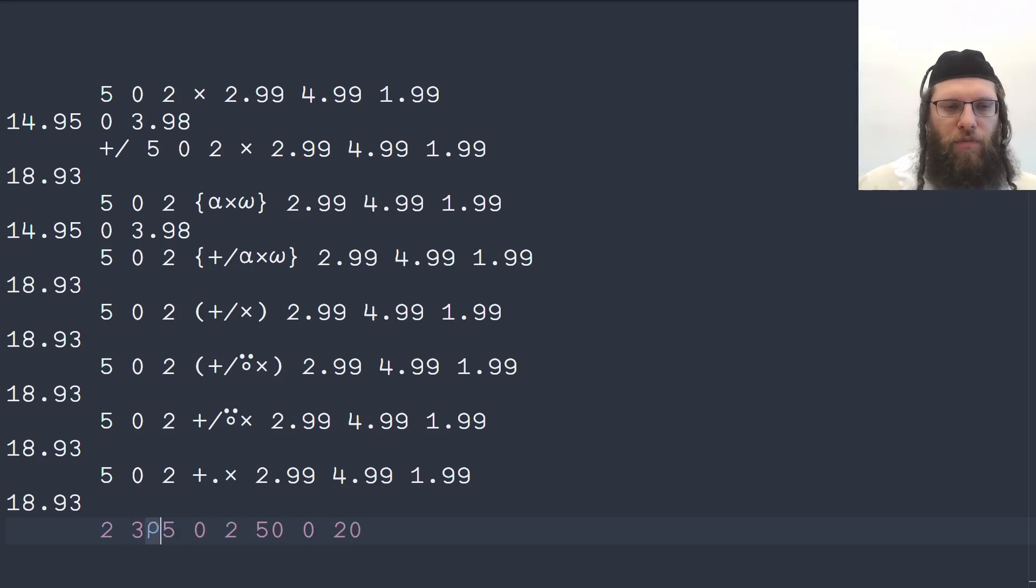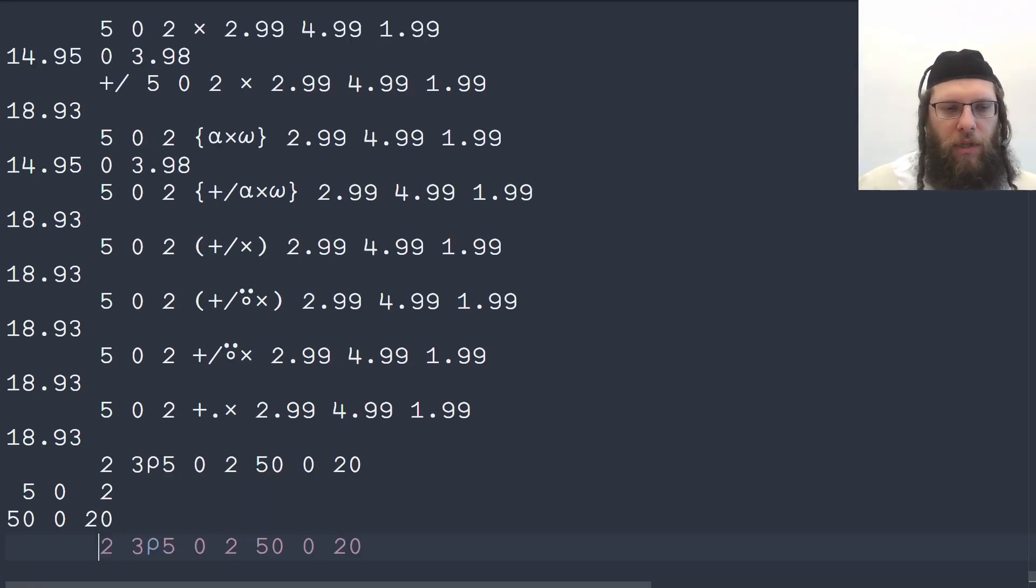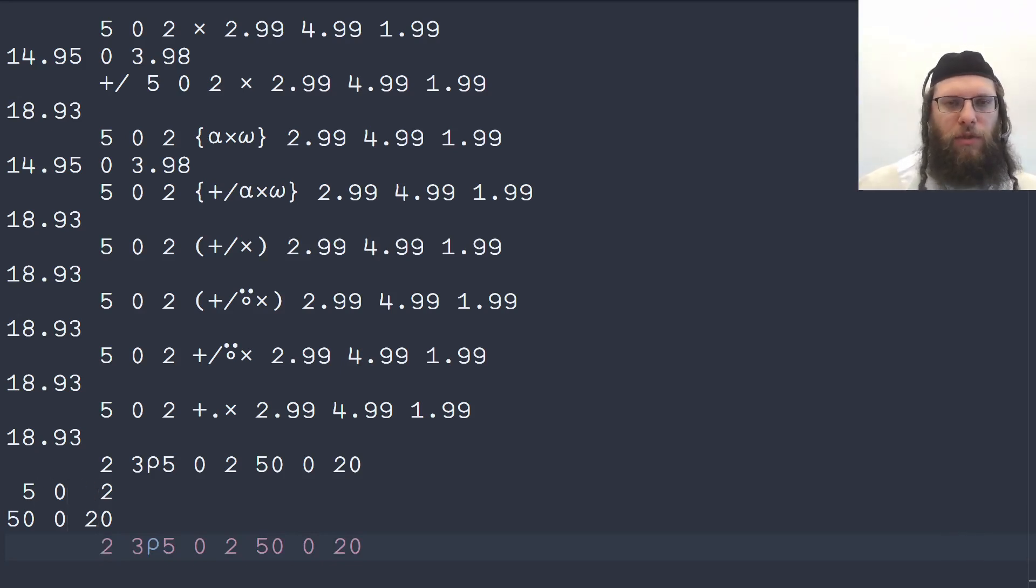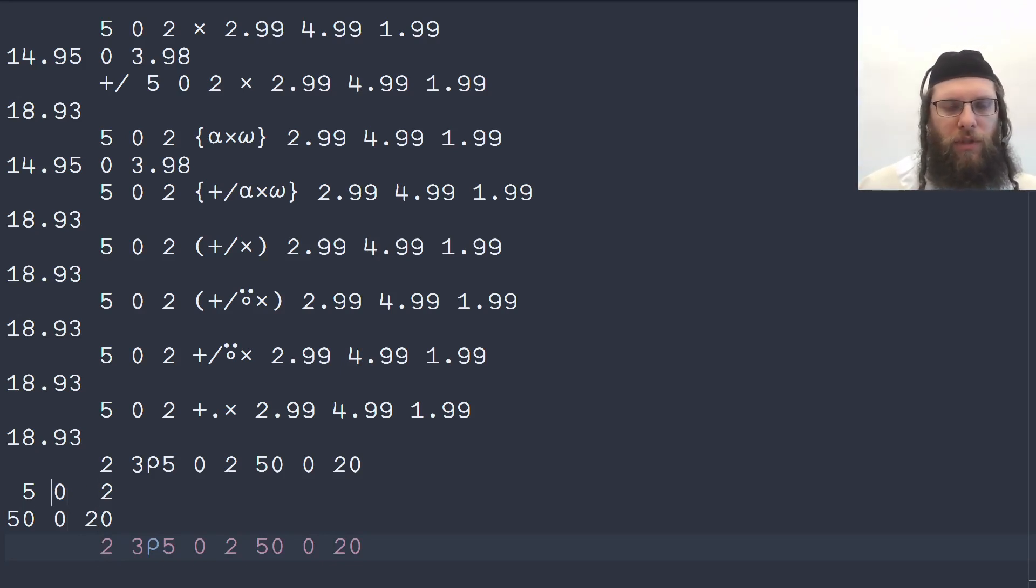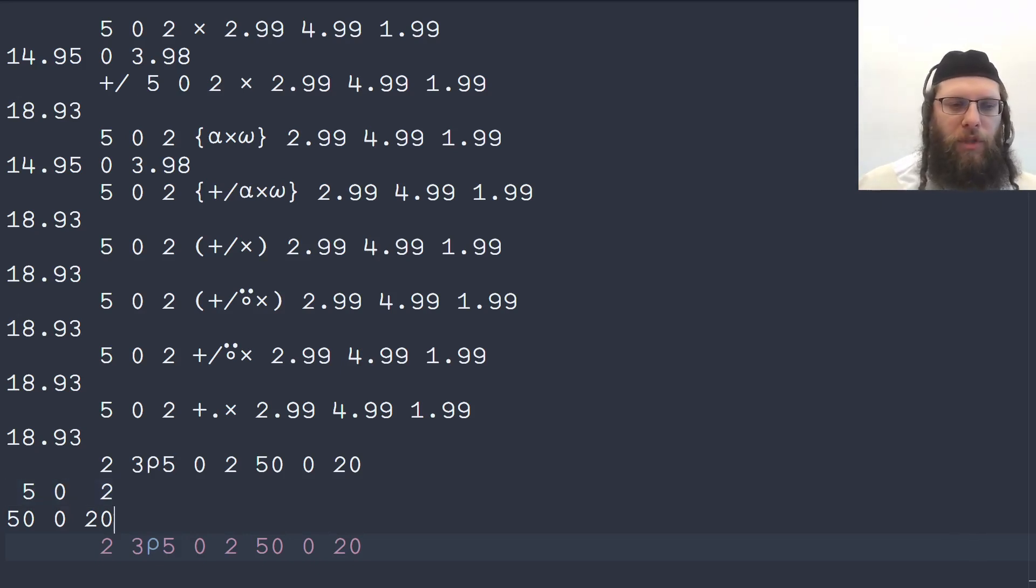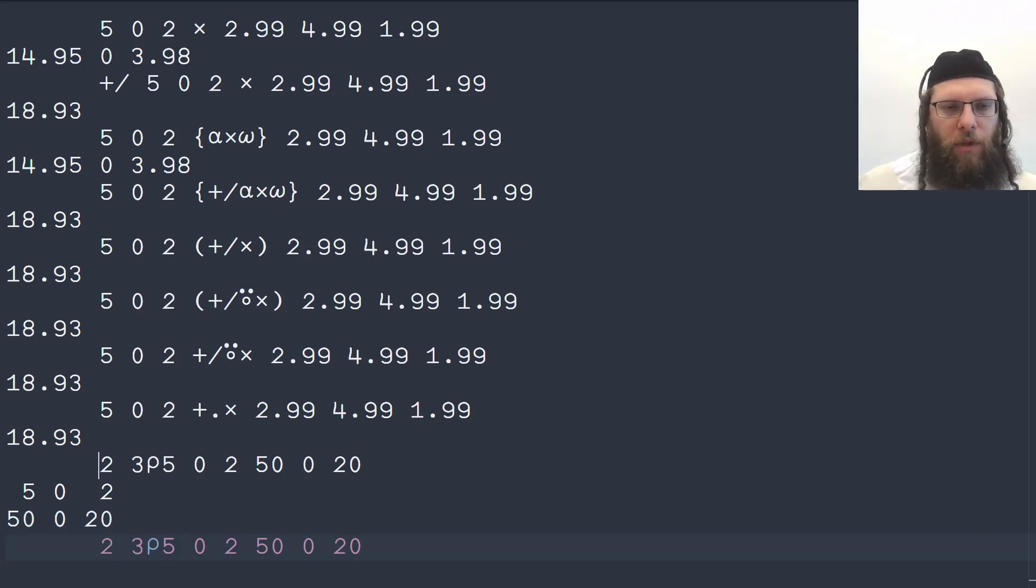Now we reshape this to two rows and three columns, this is Greek rho for reshape, and this will give us a matrix. So we can see here we have a matrix of two rows and three columns and it's like a database with records per purchase. So in this purchase or this customer bought these amounts and this purchase or customer bought these amounts.